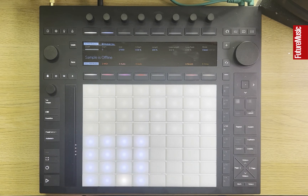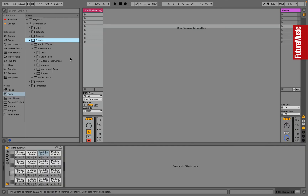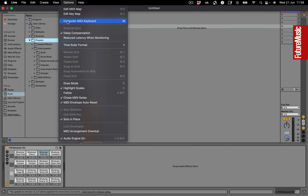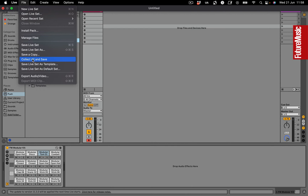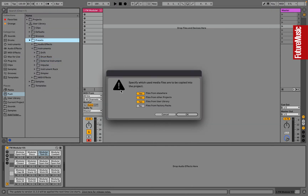There's a pretty simple workaround to this though. Instead of just dragging across the preset, we're going to save our project and drag the full project and its samples across to the hardware. For this, we're going to use Collect All and Save. This means that Live will collect not just the project itself, but all of the samples we're using.